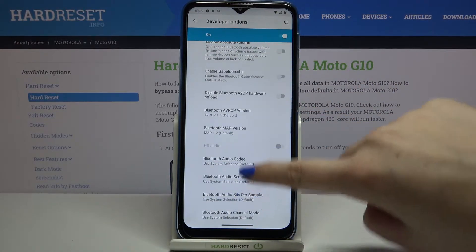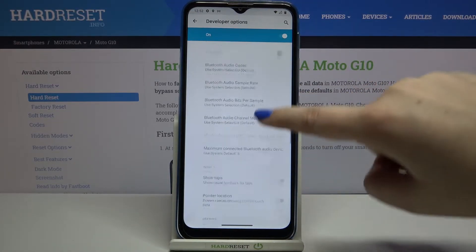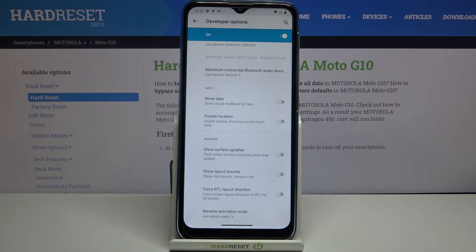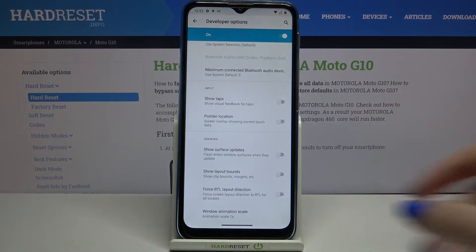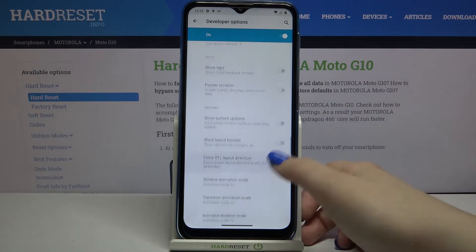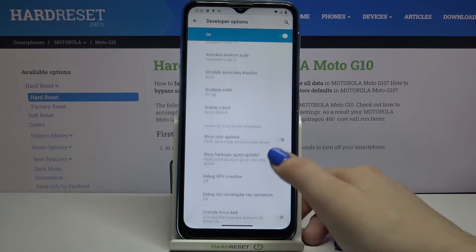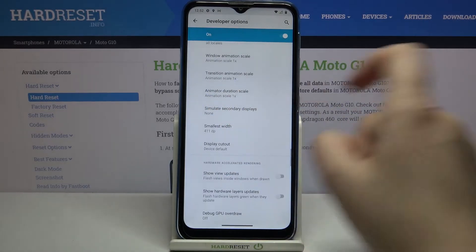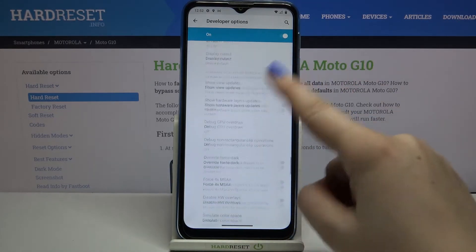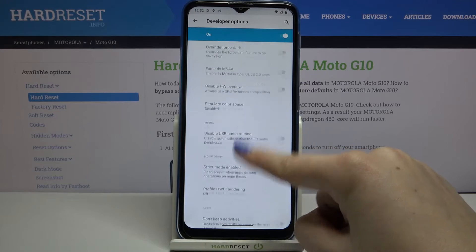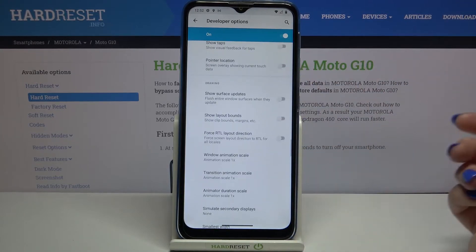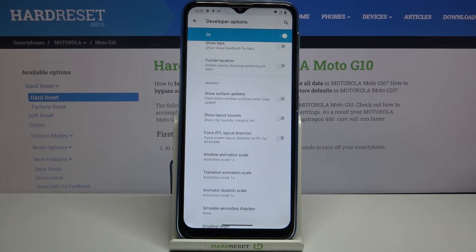Here we've got some options connected to Bluetooth, here we've got the option to show visual feedback for tabs, we can show surface updates, we can change the animator duration scale — so actually a lot of options which we can change and apply.